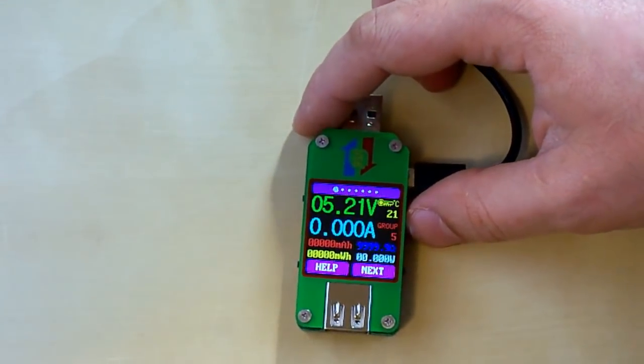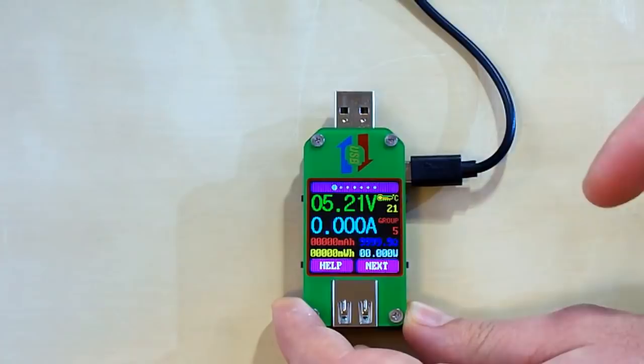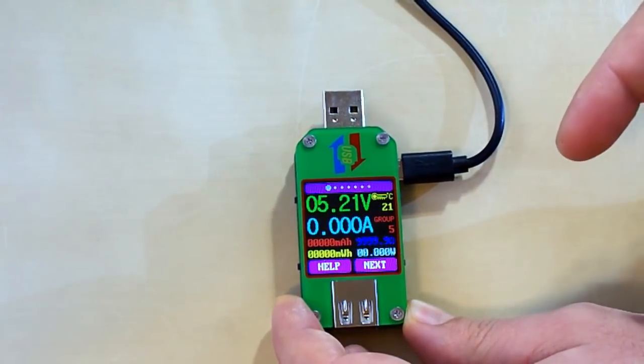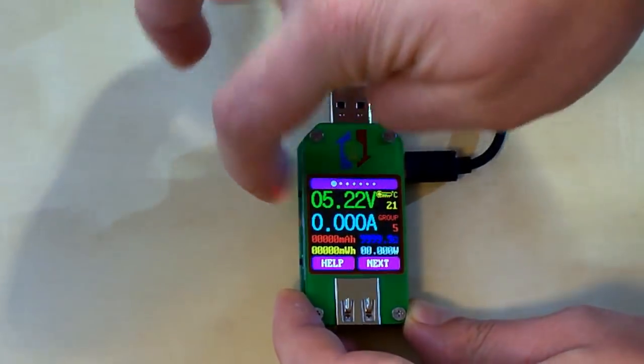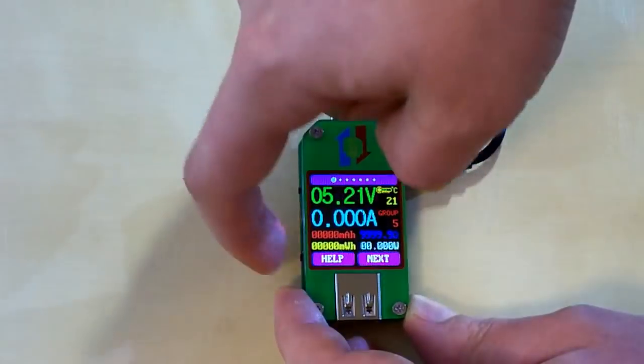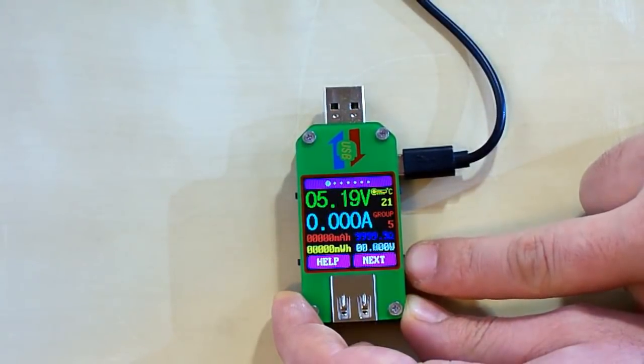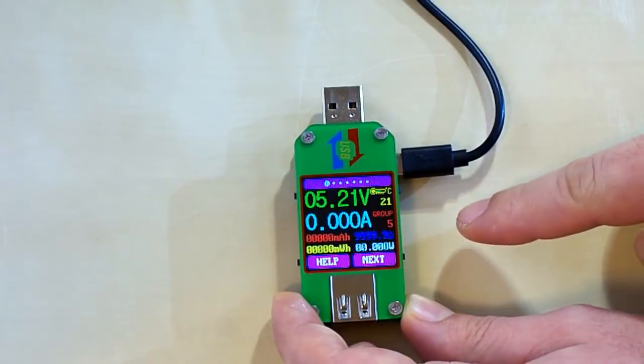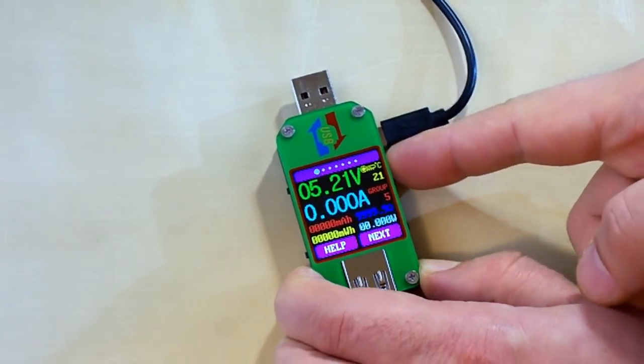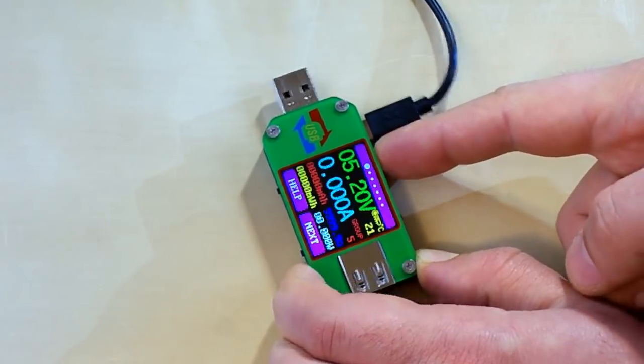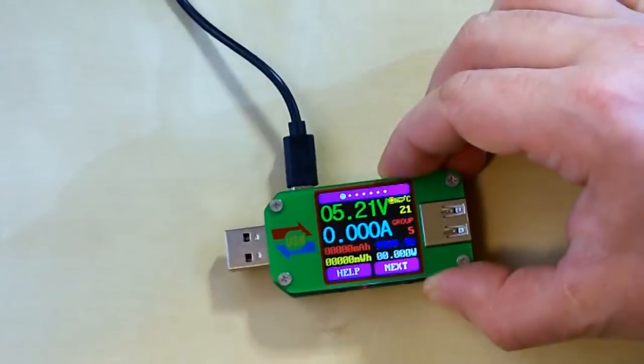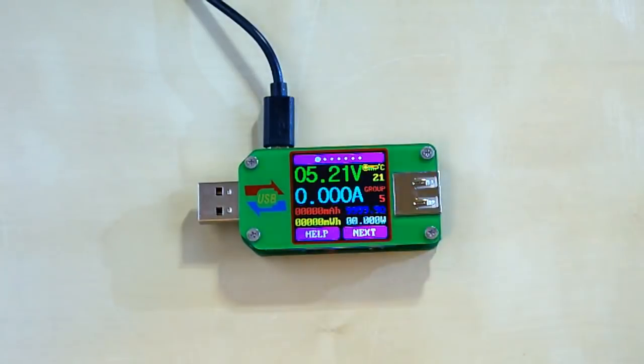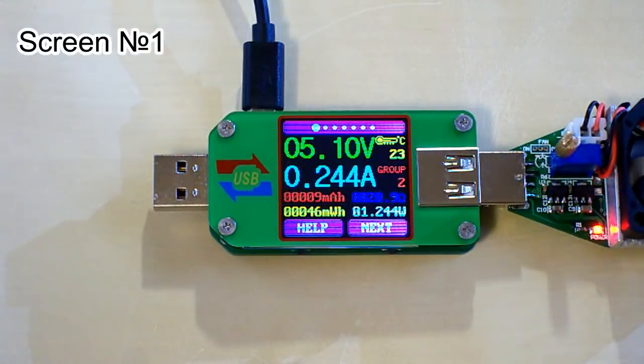And now the functions of the buttons are changed. Now for rotating we can use these two buttons, and this one is for help, and this one is for next screen. So let's rotate it back. There we go. And look at the main screen.